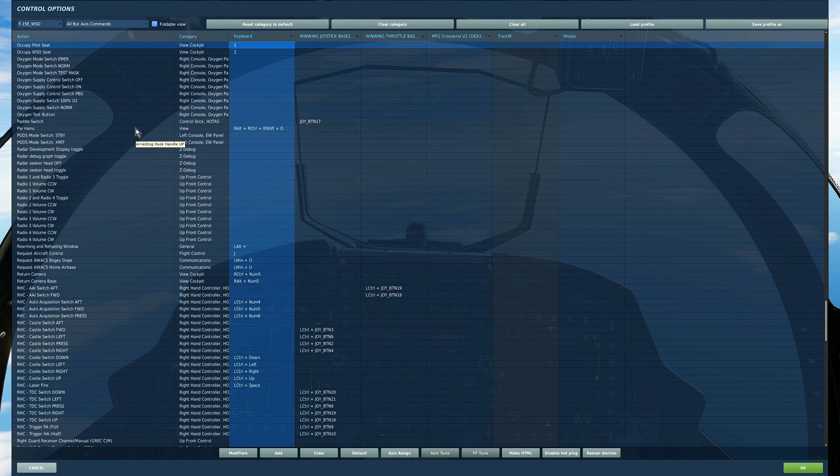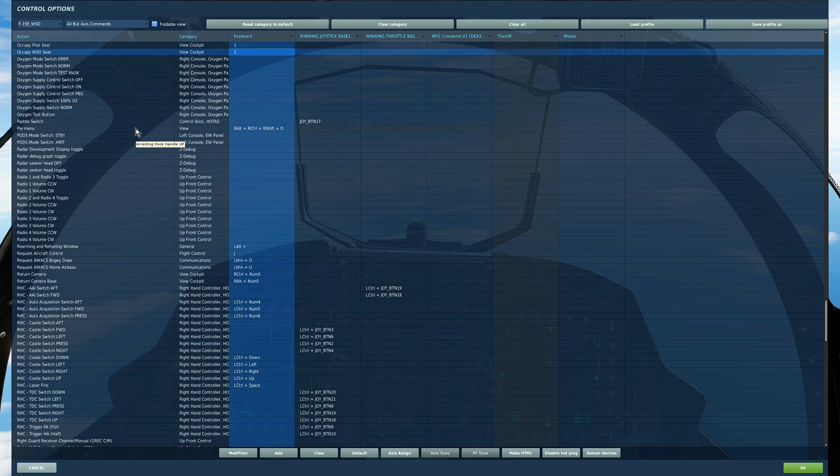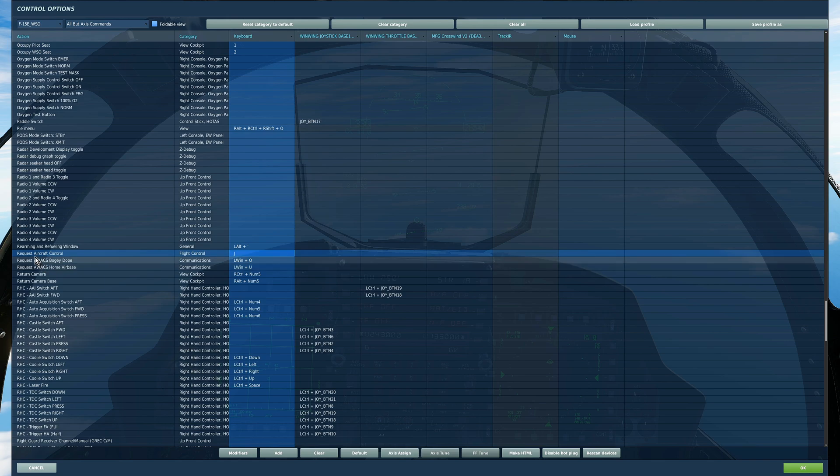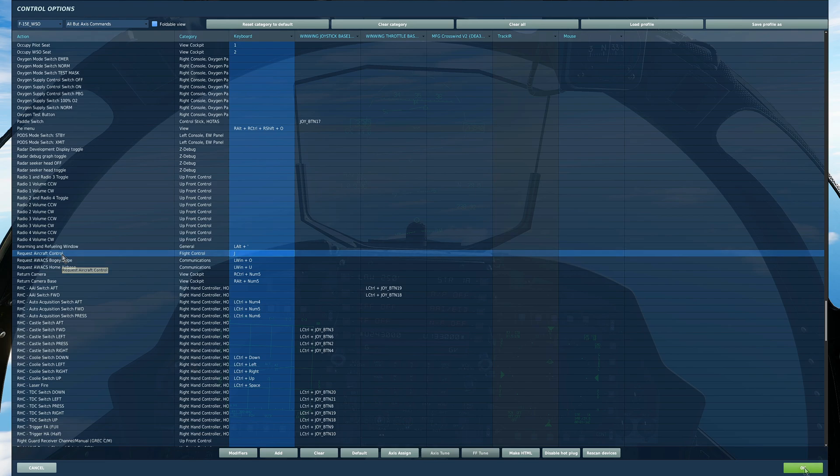So one just check occupies the pilot seat, two occupies the WSO seat. For me J Juliet. Make sure you've got something bound for request aircraft control in case you need to control the aircraft from the rear.